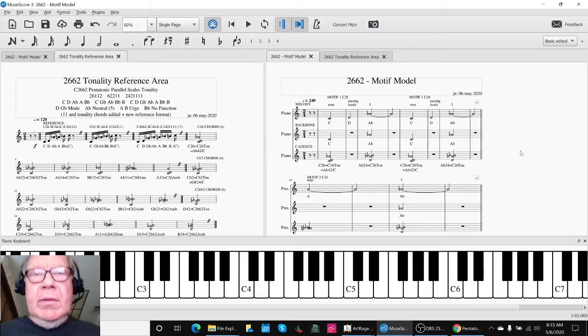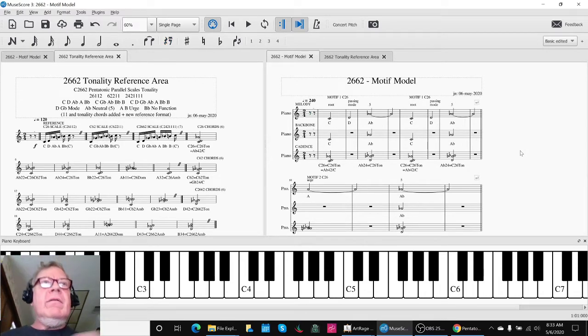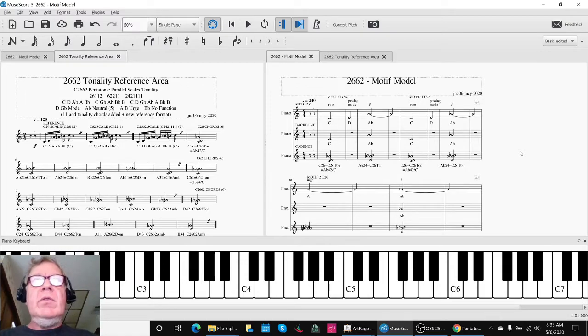Ladies and gentlemen, thank you for your time and attention. This is a recap of Composing in 2662 Part 2, Motifs.